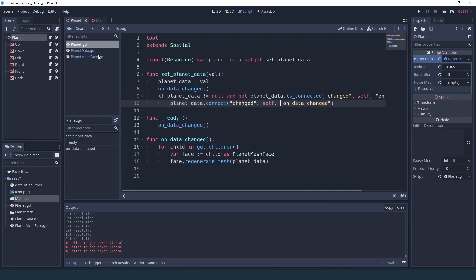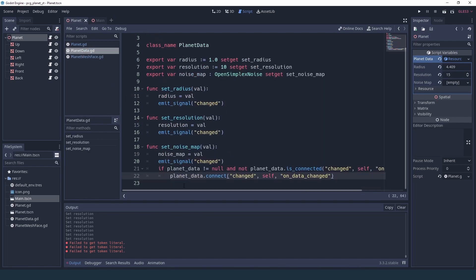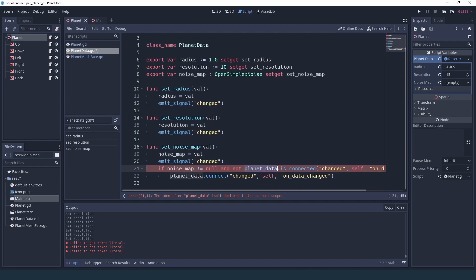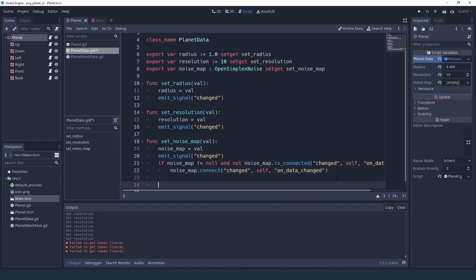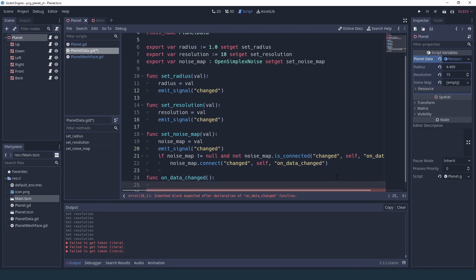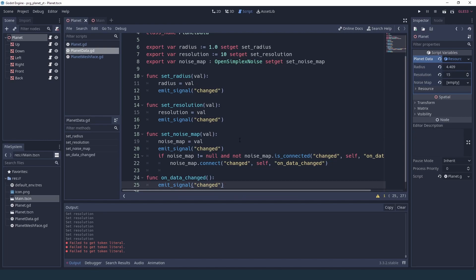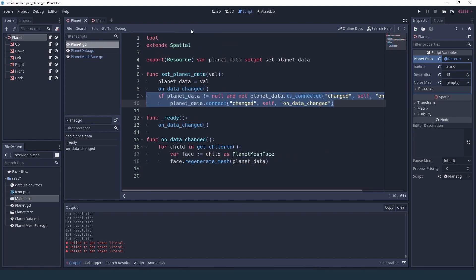So what we're going to do is something similar to what we did in set_planet_data. We're going to go into our planet data, and if our noise map is not null and isn't already connected to the change event, we are going to connect to the change event. The on_data_change is going to emit the signal change on this object so that the planet can catch it, basically creating a chain of events: when the open simplex noise changes, it triggers the change signal here, caught by the planet, which triggers on_data_change and regenerates the mesh.